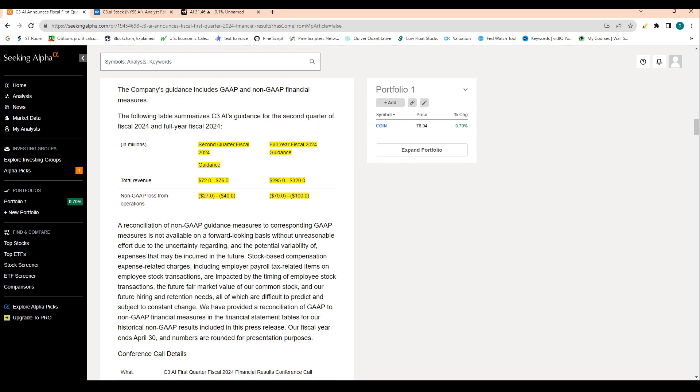So reading out some of the numbers here. So really the most important numbers I'll dive into later, but the guidance numbers here. So for the second quarter, this upcoming quarter, they're guiding total revenue of 72 to 76 million dollars.